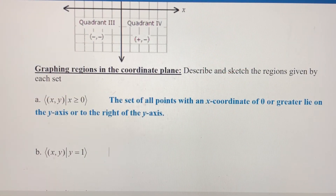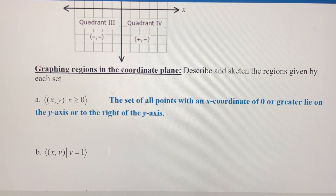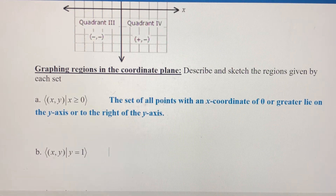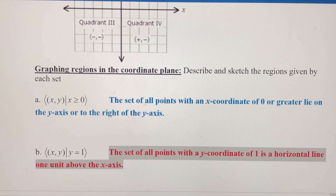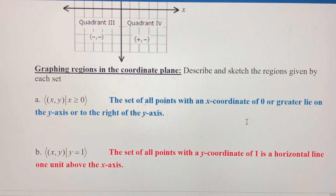Moving on to the second problem: we want to describe and sketch the region given by the set where y equals one. To describe that, it's the set of all points with a y coordinate of one, and that's the horizontal line that's one unit above the x-axis.